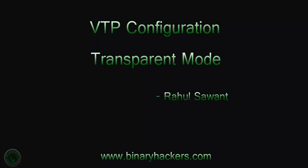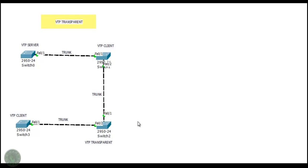Hello all, welcome to binaryicos.com. In this video I am going to show you the VTP configuration in the switch for the transparent mode. This is our lab, let me give you a short introduction.